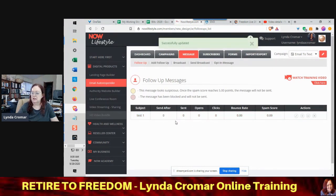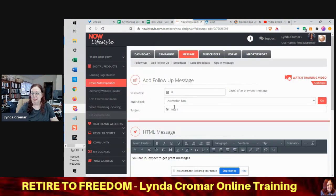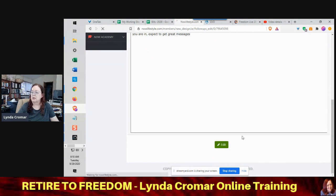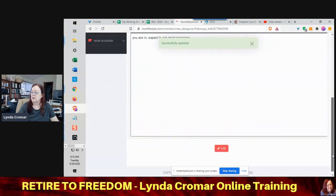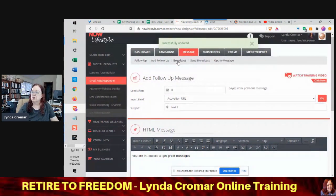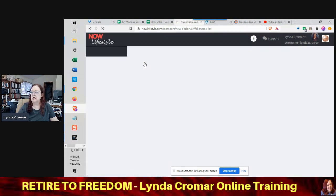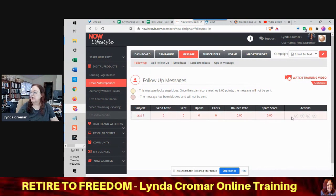I notice it says 'test one' but it's supposed to be 'text one,' so I need to make sure we have that correct. I'm going to go ahead and edit it. That is completed — successfully updated. Now we're going to go back to the follow-up page and it shows in here as 'text one,' which is going to go immediately to them.